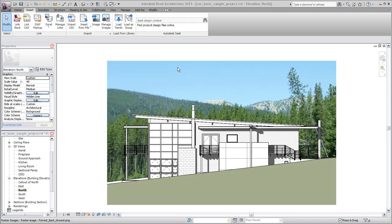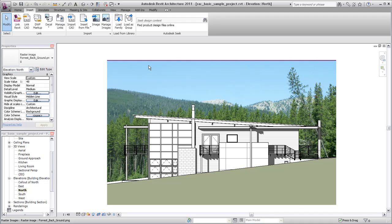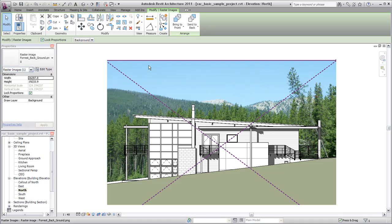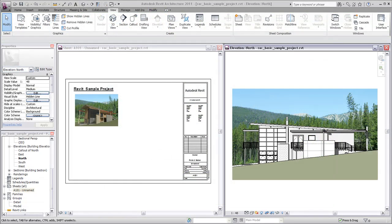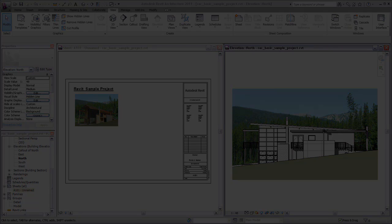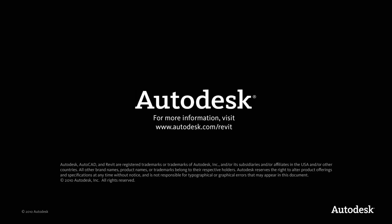An imported image can be placed in a view all by itself, or it can be placed in a view with model geometry. However, images cannot be imported into 3D or perspective views in Revit, so make sure you are not in one of those view types before importing the image. Images are always placed behind Revit objects, but when multiple images are used, they can be arranged using the tools on the ribbon. Use images by themselves or in conjunction with the model geometry to enhance your views and presentations.